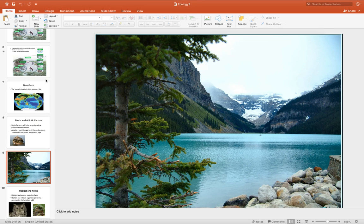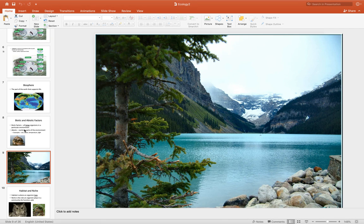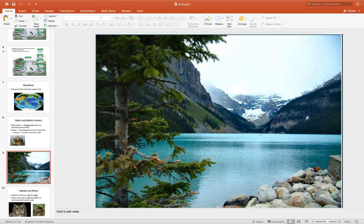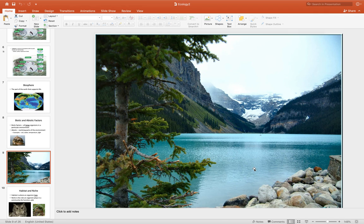So three abiotic factors, this one's pretty easy, could be the water, the rocks, the sunlight. It looks like it's in a fairly cold climate because of the snow that exists. So those are four different abiotic factors that I thought of right off the bat.